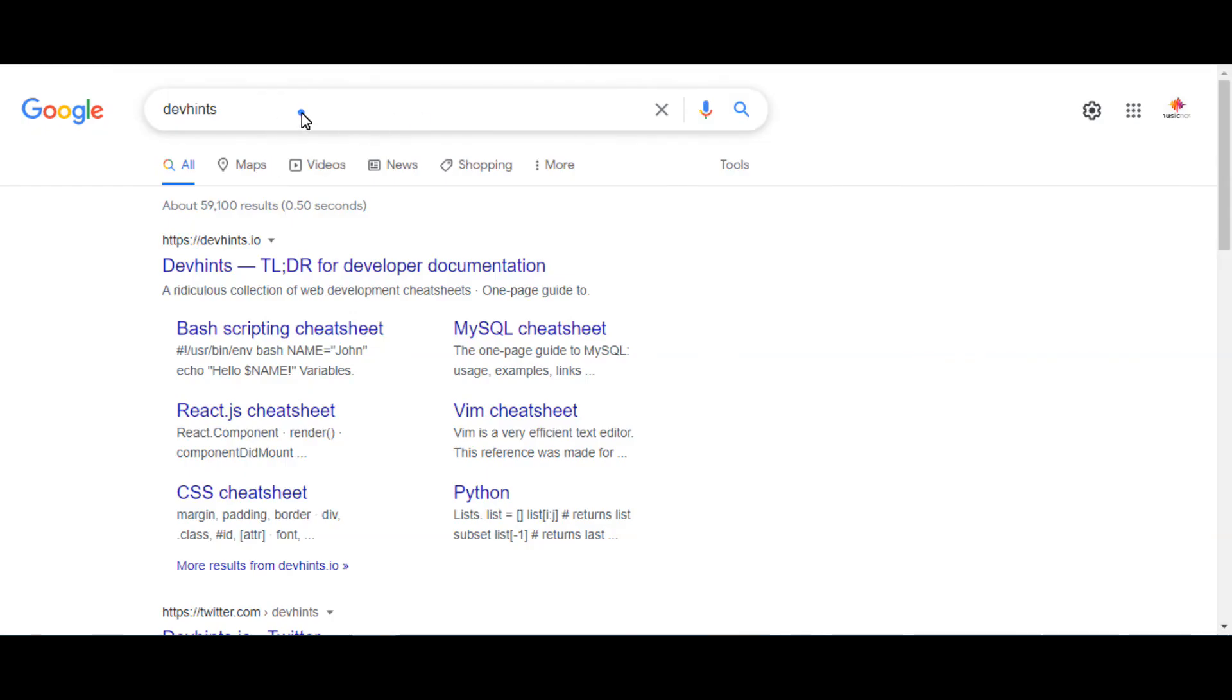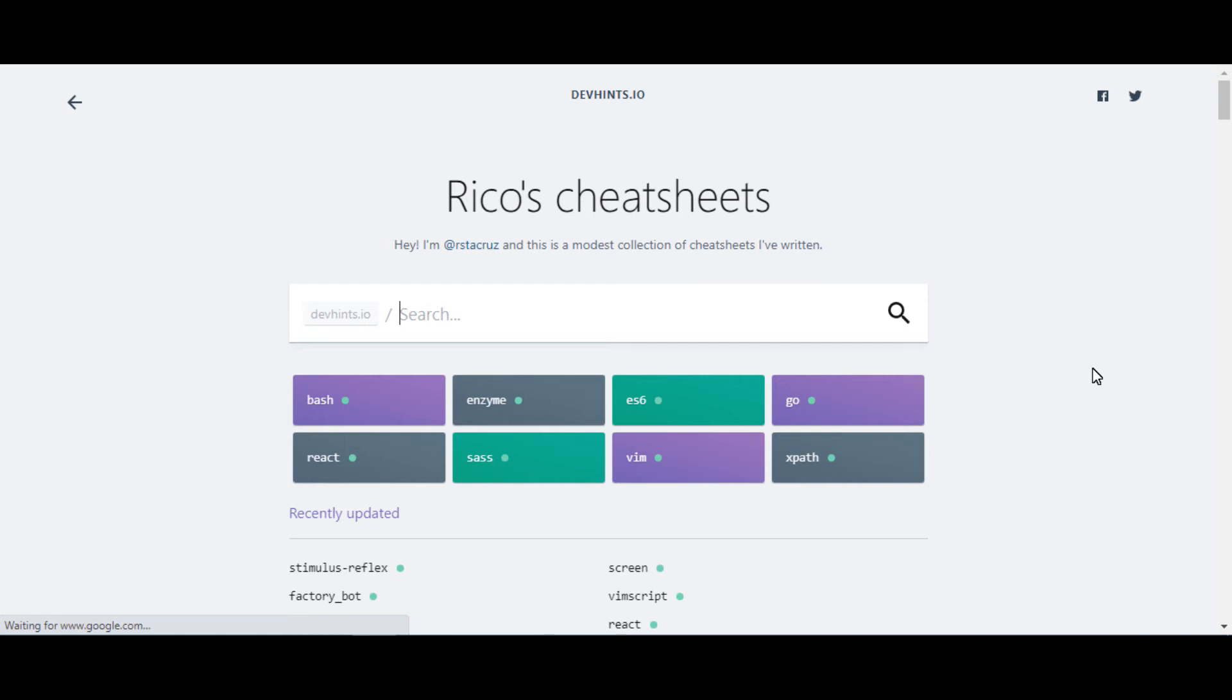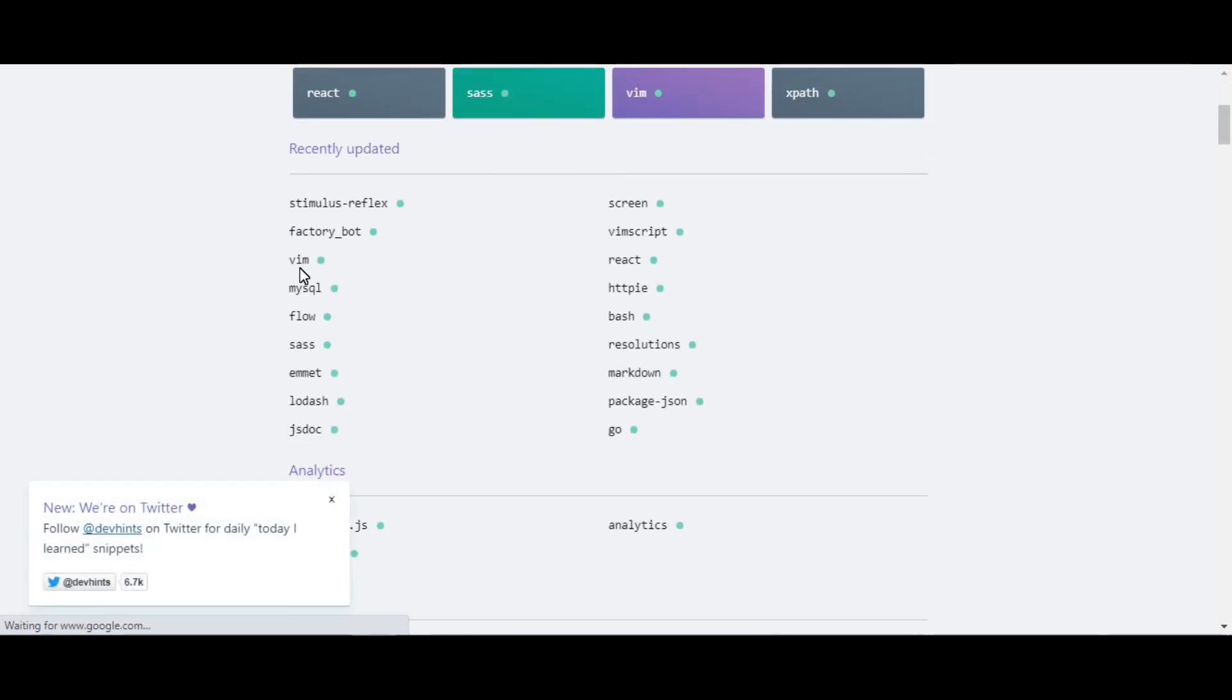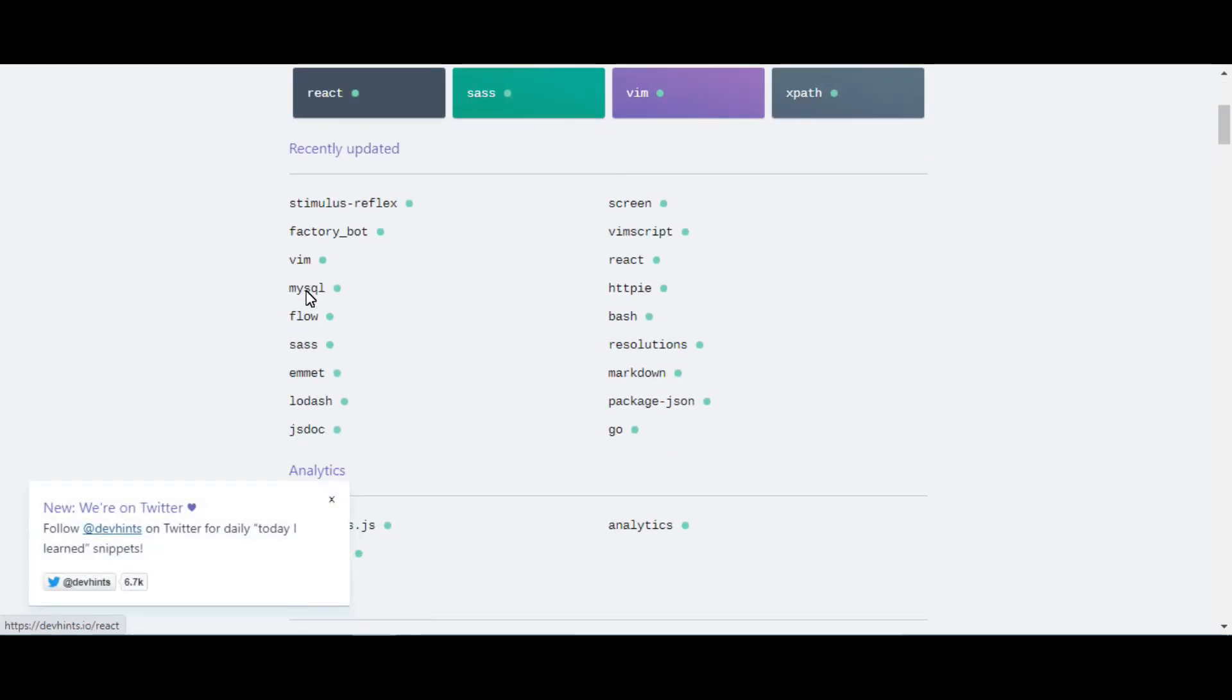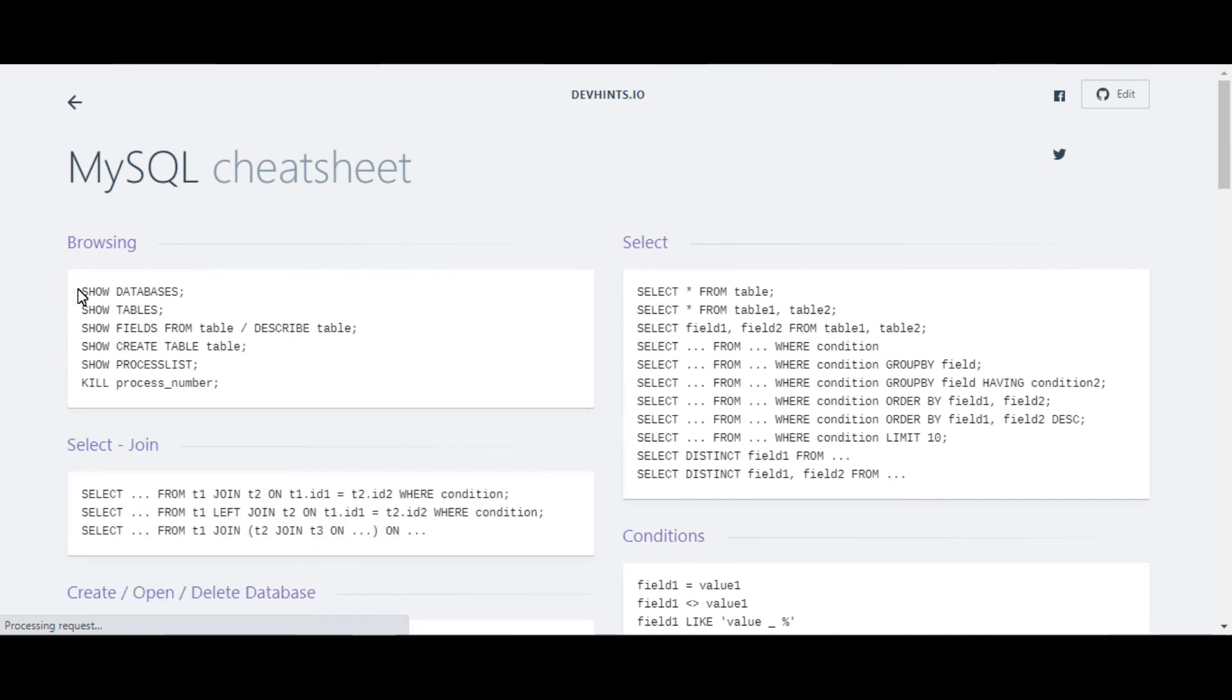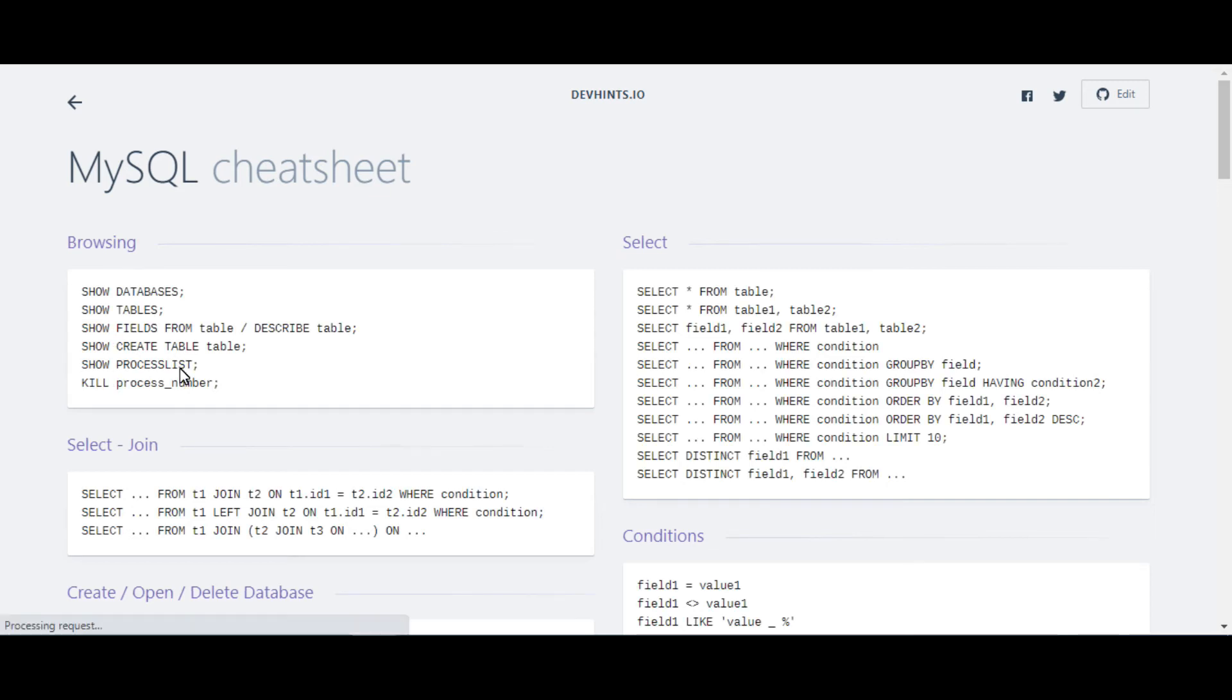A cheat sheet or crib sheet is a concise set of notes used for quick reference. It has hundreds of free and easy-to-use cheat sheets that cover dozens of coding languages. It gives you an understanding of the functions and methods of any coding language. However, it gives you the syntax of code and how to use this syntax in coding.